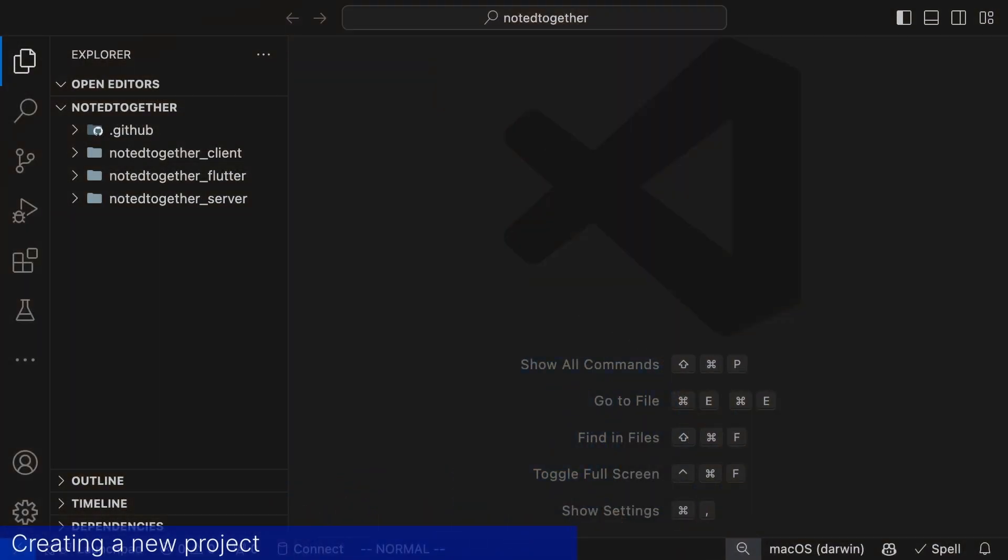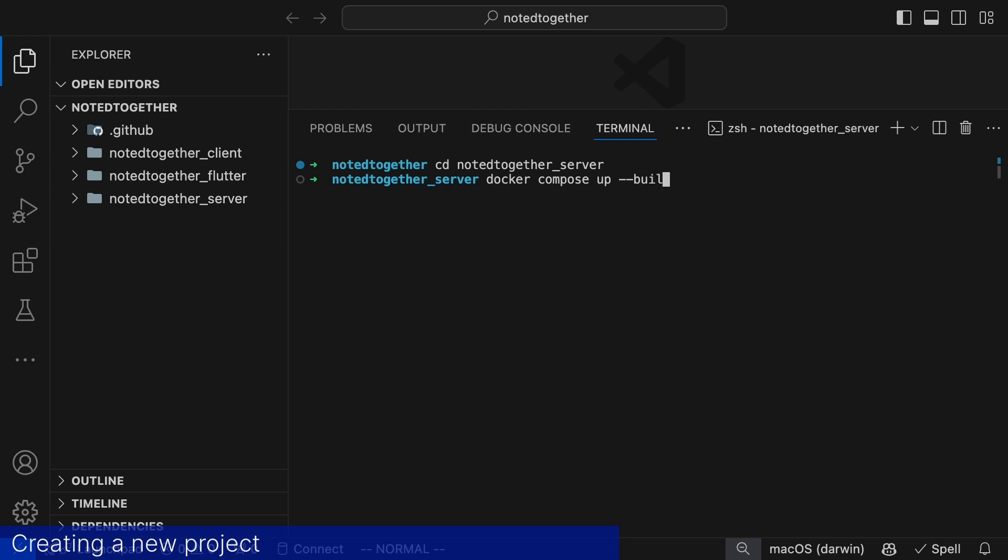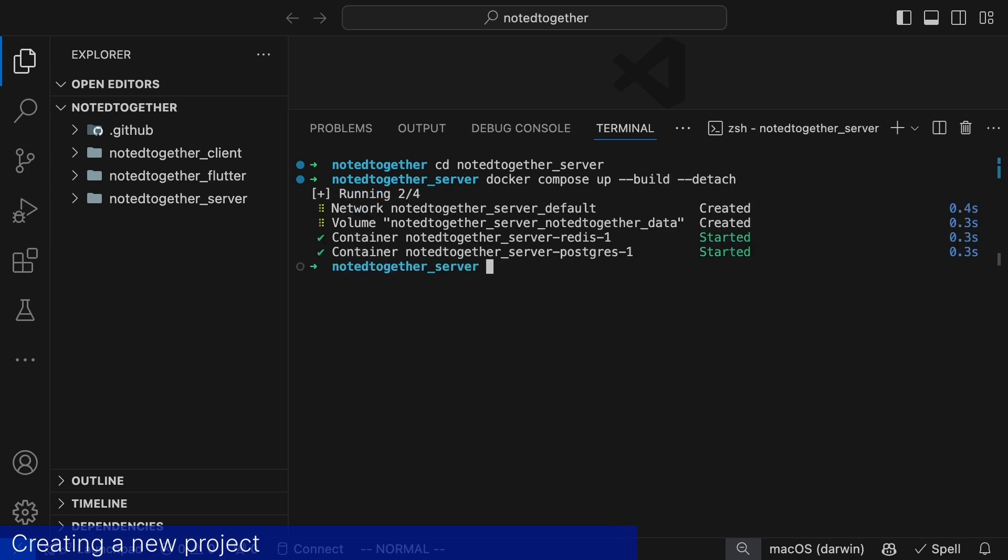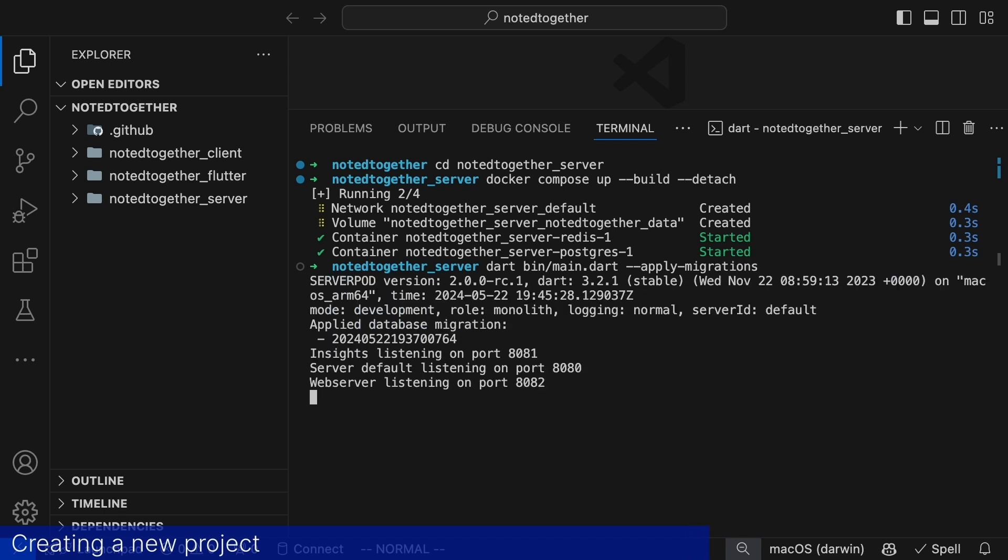Now let's see what we got. To start the server we open the integrated terminal in VS code and jump into the server directory. There we will start a docker container with Postgres that we'll be using as our persistent storage. Next we run the main file with the flag apply migrations. This command starts the server and adds the default tables to the database. ServerPod comes with a set of tables to handle things like future calls, logging and health checks.